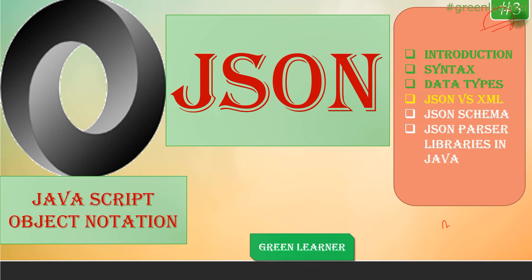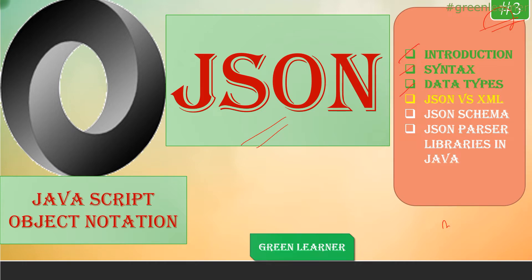Hey everyone, this is the next video in the series about JSON tutorial. We have looked into introduction, syntax, and data types, and now we are going to cover JSON versus XML—the differences and similarities.